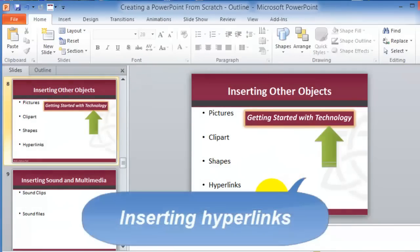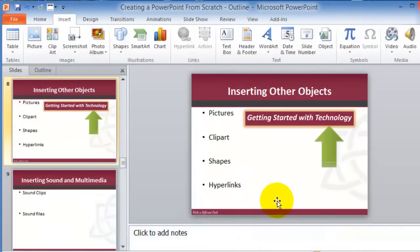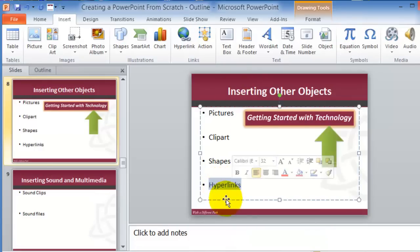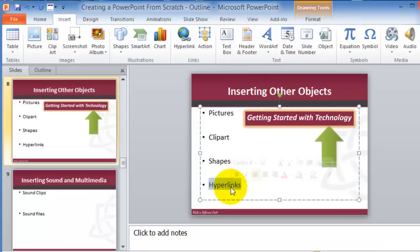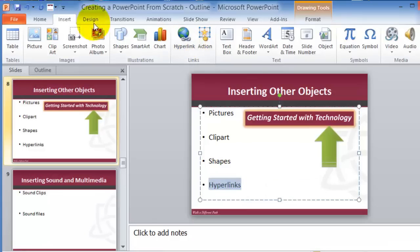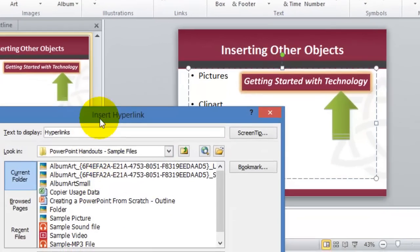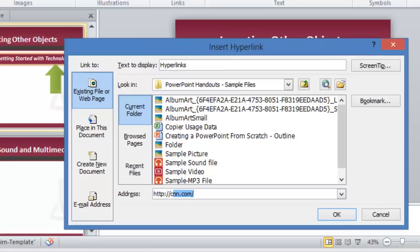Next is inserting hyperlinks. You can hyperlink pretty much anything — text, an image, or clip art. Hyperlinking means when you're presenting, you click on that item and it redirects to a document or website. Select the item you want to hyperlink, go under the Insert tab, click Hyperlink, and type the URL — for example, http://cnn.com. This could be a YouTube video or anything; just copy the URL and paste it under the address field, then click OK.